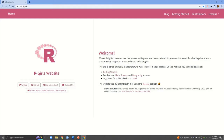I wanted to show you this because in these tutorials I'll walk you through the steps of exactly how I created this website. I had a lot of fun designing the R Girls website and I learned a lot in the process, so now I want to share everything I learned with you. The goal is for you to follow along and build your own website. I will use this website as a guide, but I won't recreate every single detail — I'll focus on what I think are the most important features.